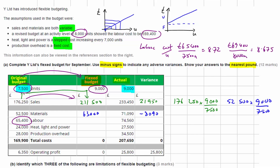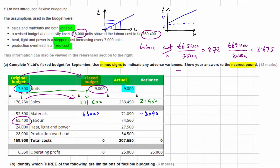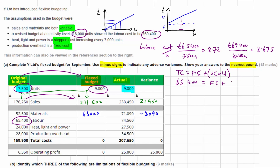To separate the fixed and variable elements we use the high-low method. The formula is: Total cost = Fixed cost + (Variable cost per unit × Number of units). We have two observations: at 7,500 units the total cost is 65,400, and at 8,000 units the total cost is 69,400.